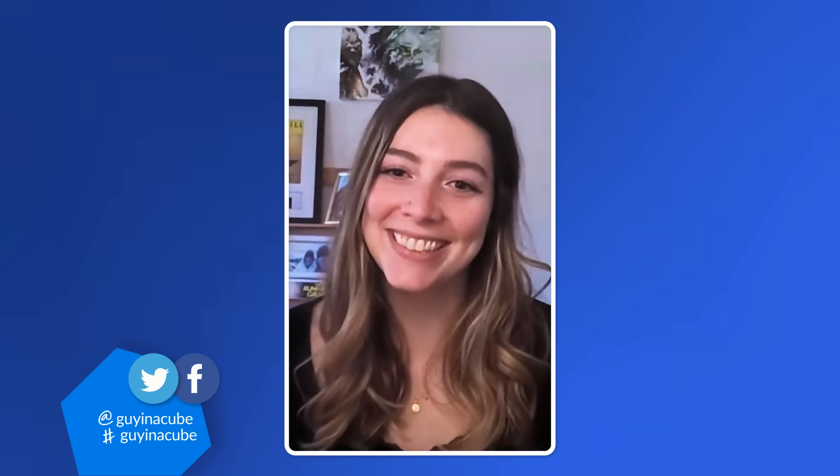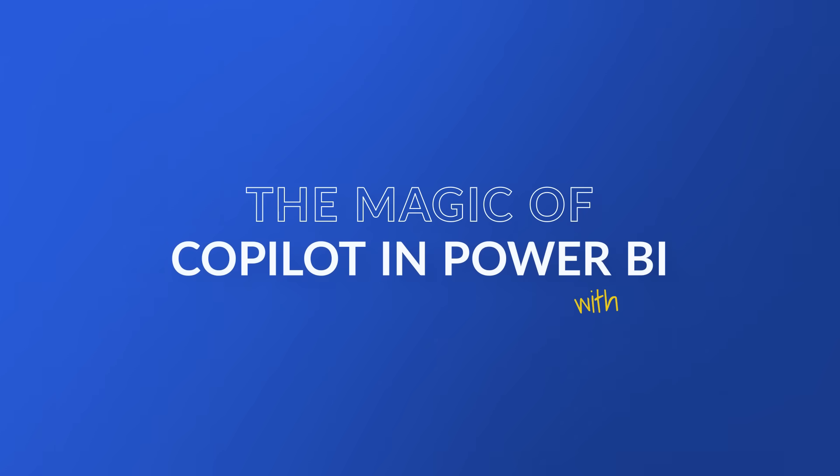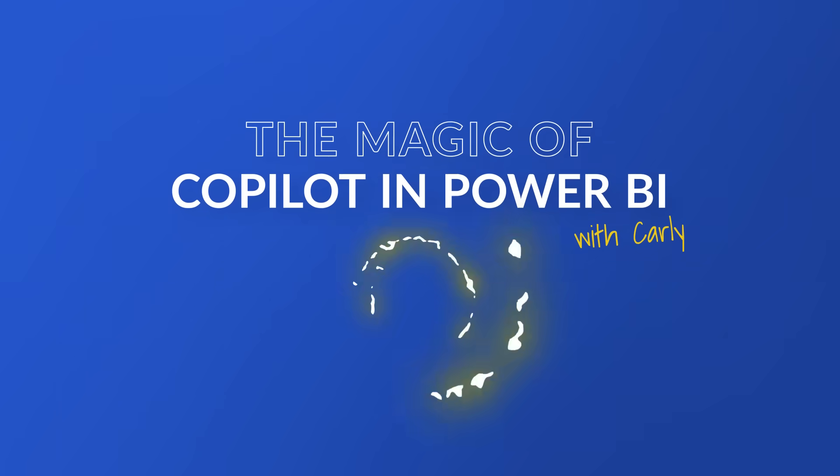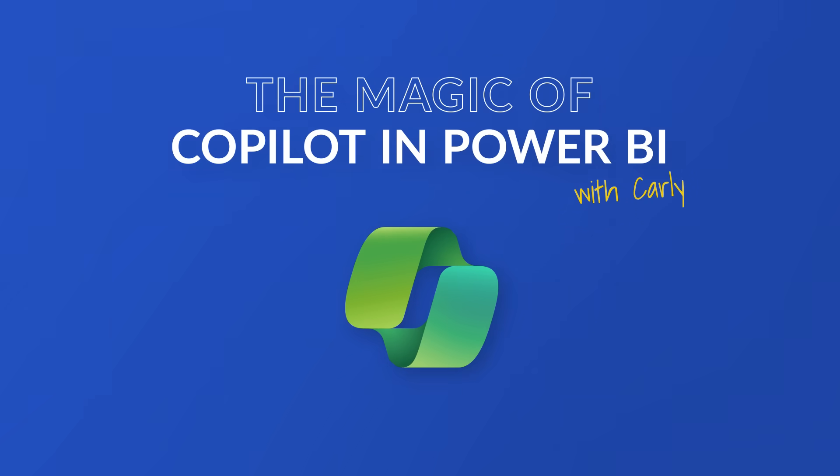Adam and Carly introduce the video. Carly explains she's a program manager at Microsoft who splits her time between Copilot and metrics.